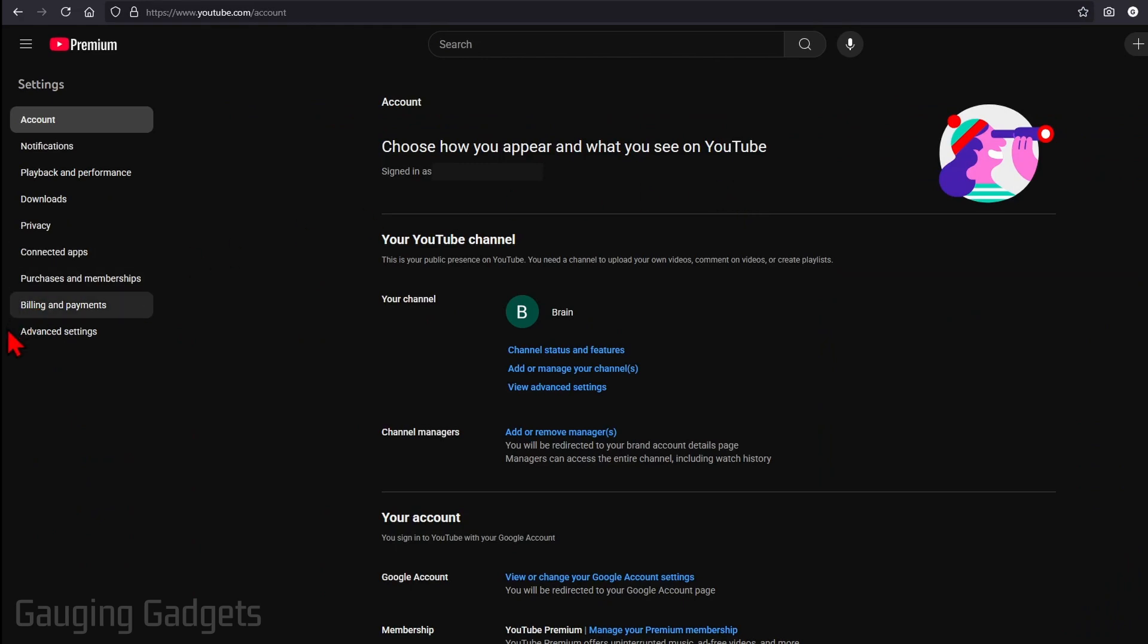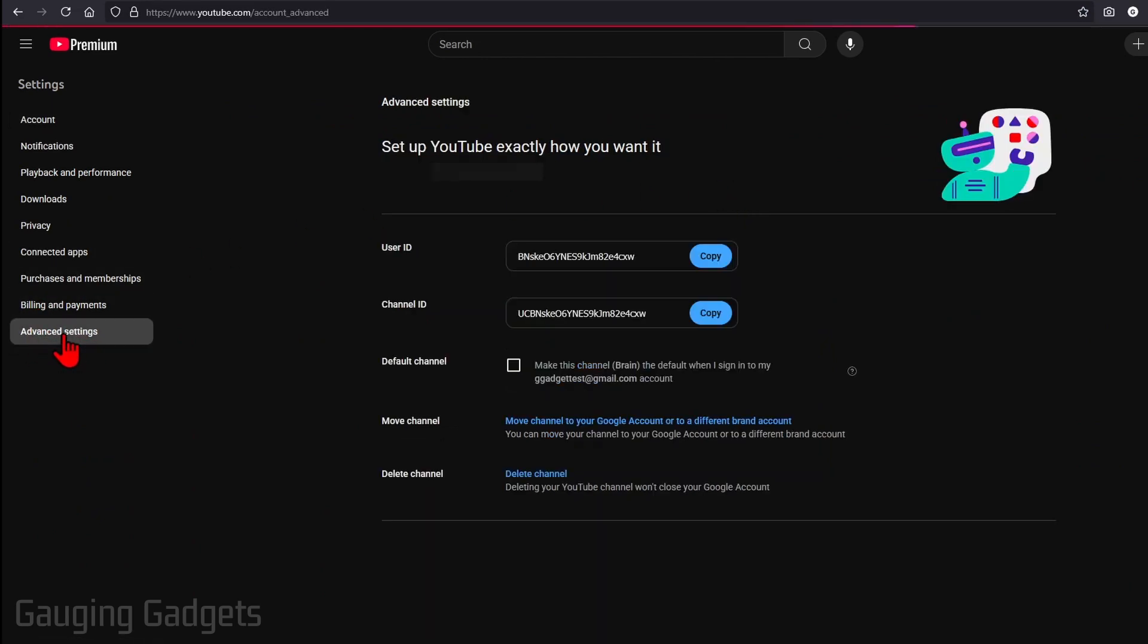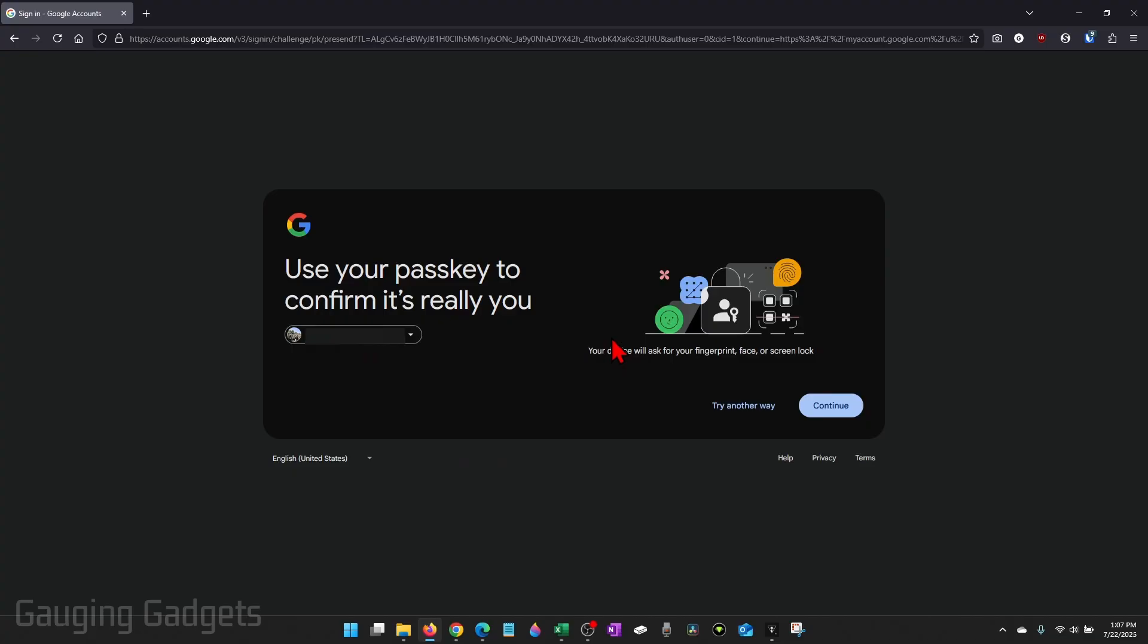Once in settings, all you need to do is go into the left menu, select advanced settings and on advanced settings, go to the bottom and select delete channel. You'll need to log into your account so that they can confirm your identity.